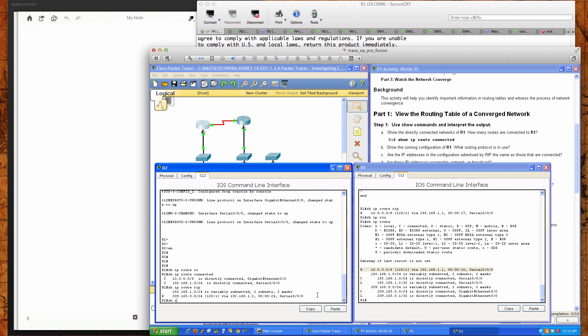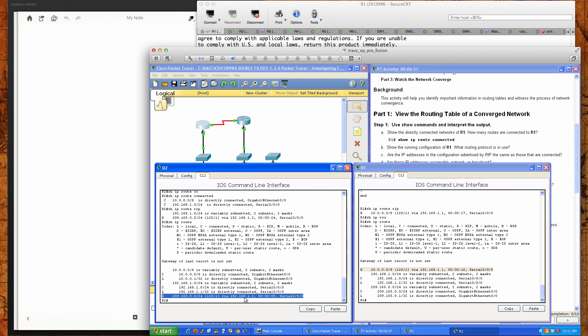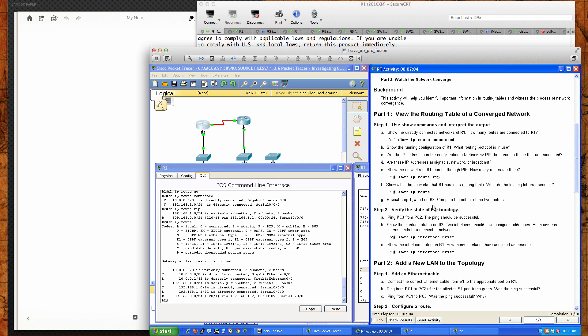Now I'll do a show IP route. As you can see, we've got the directly connected 10.0.0.0 slash 8, the local entry for that, the connected for the 192.168.1.2 on the serial link, the local IP for that, and we have our route that we're learning from router 1 on router 1's interface with this IP address, which is the 209.165.0.0 slash 24.